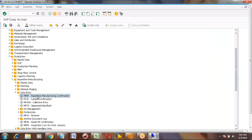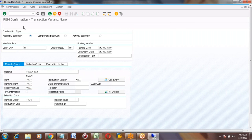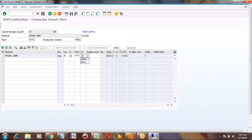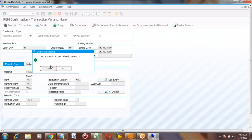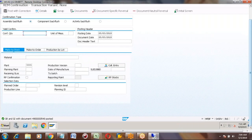Going back to MFBF. Enter the planned order, press Enter, enter the storage location, go to corrections, enter the storage location there also, and save. Do you want to post the document? Yes. We are putting the confirmed quantity as 10 — that means GR quantity as 10. Press Save.